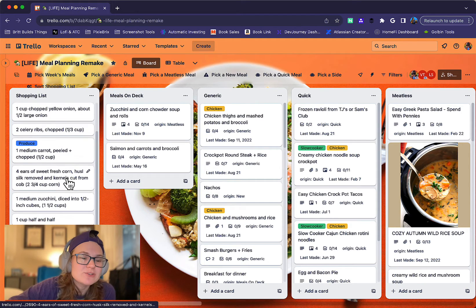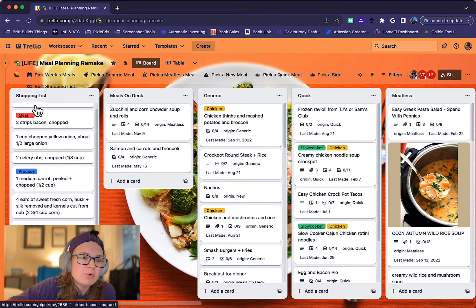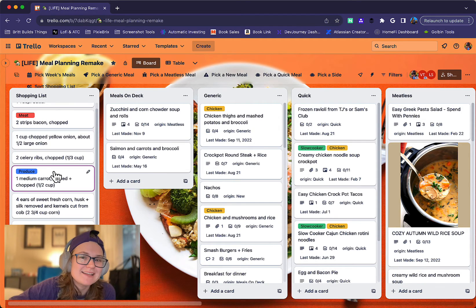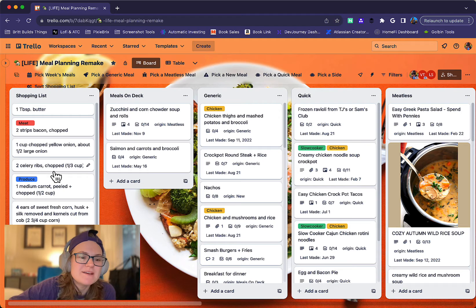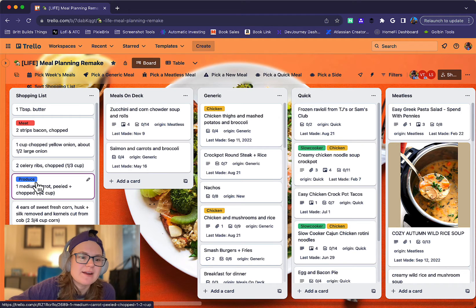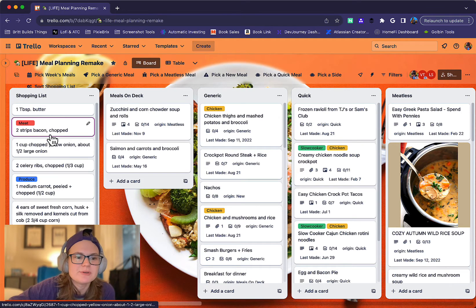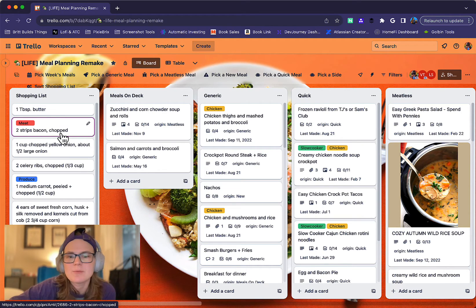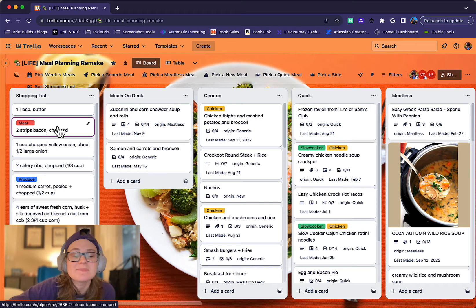I also have automation that will automatically tag them if there are certain cards. For instance, if it's a carrot, it's going to be produce. If it has bacon, chicken or something, it's going to be labeled meat.